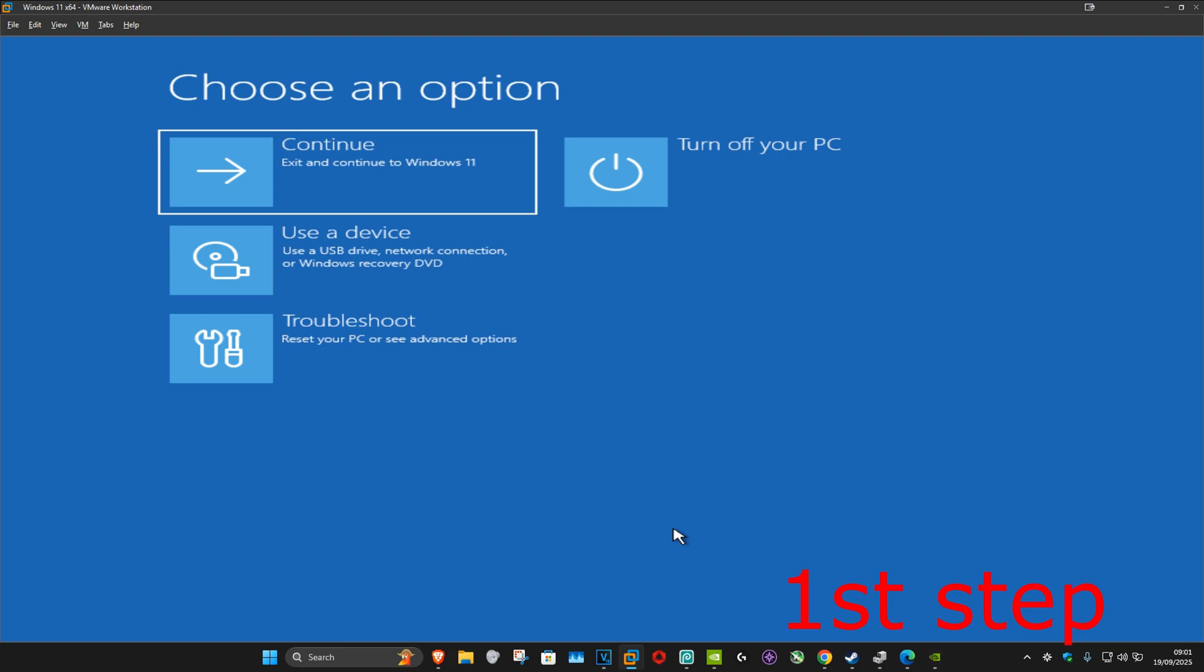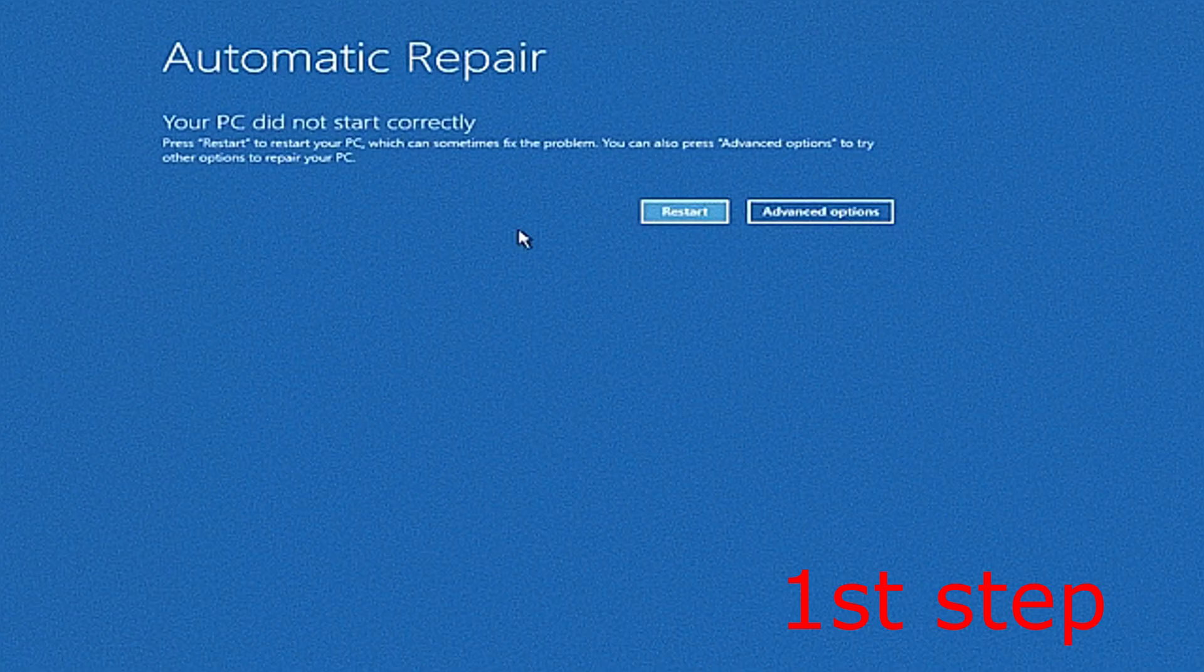On the fourth time when your computer turns on again, it will then take you into this screen.